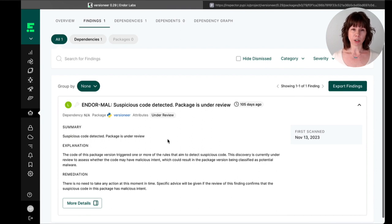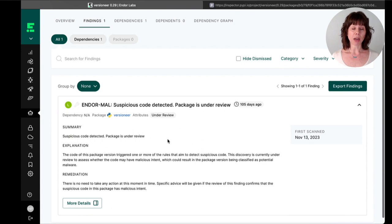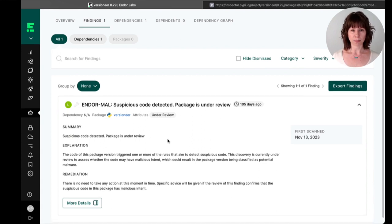Our research team investigates each finding, and depending on the results, will either dismiss the finding or convert it to critical.